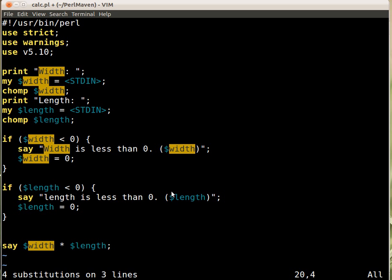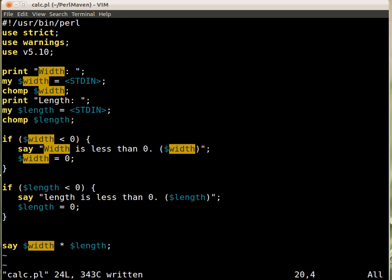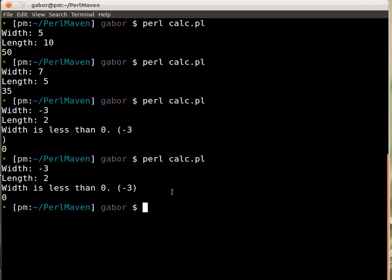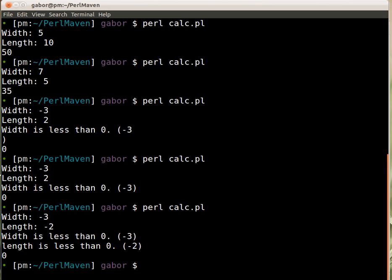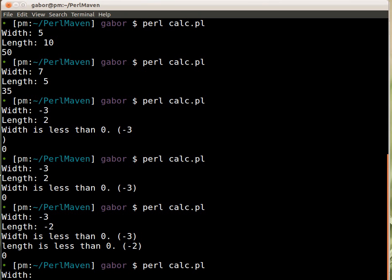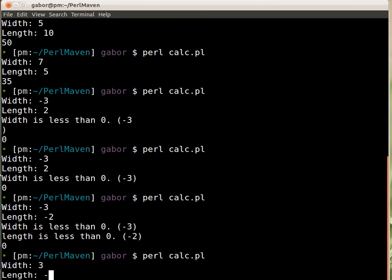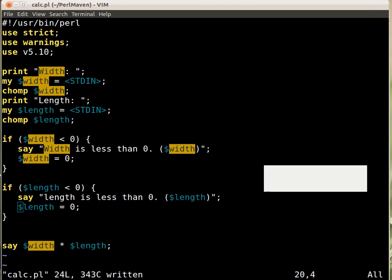And now I can run the script and say minus 3 and let's say minus 2 and I get the warning for both of them and the value is set to 0. So we can also try what happens if the width is ok but the length is negative and that's still working.